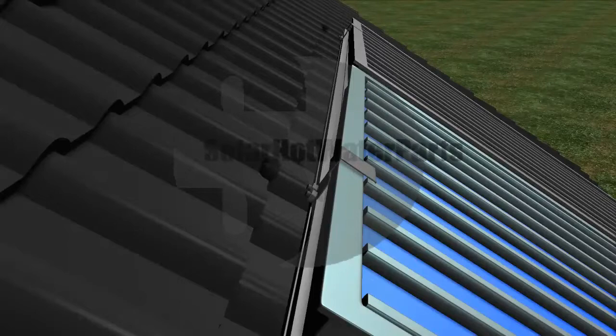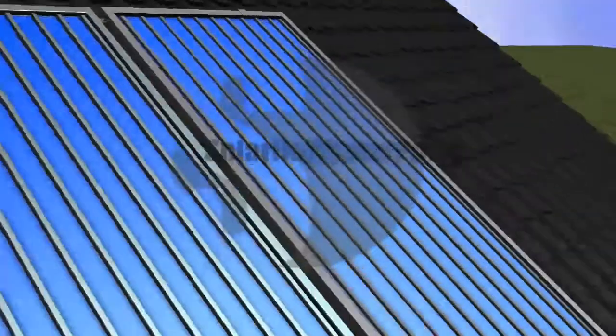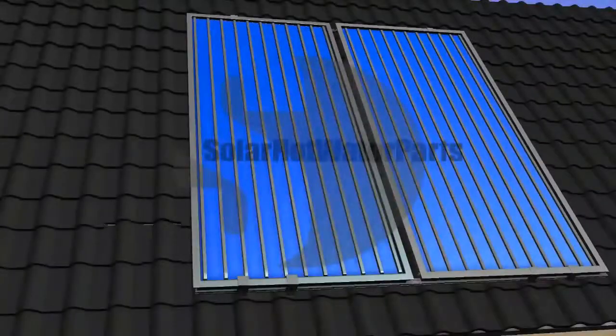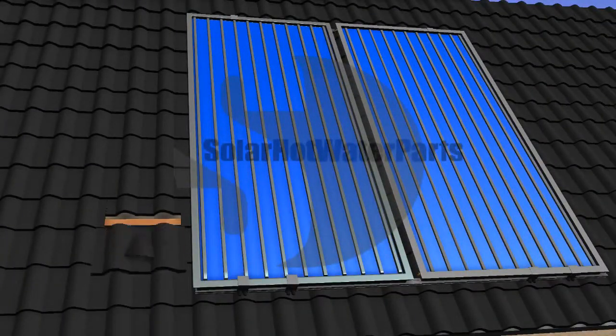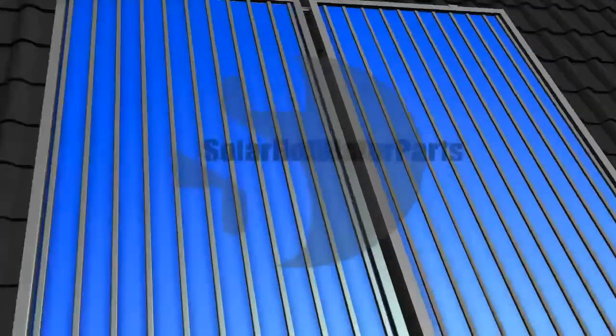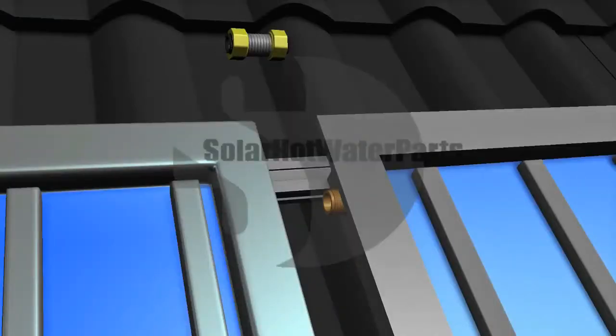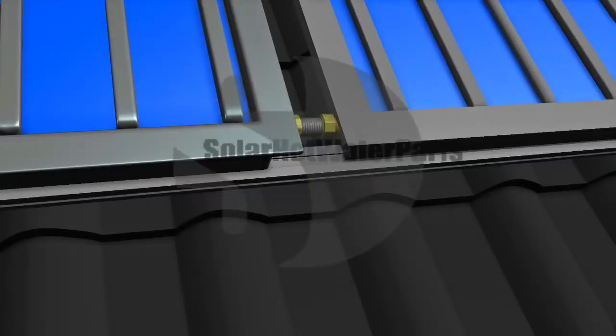It is a basic guide for a roof installation. If you have any further questions, please contact us. We are happy to help or look us up at www.solarhotwaterparts.com.au.